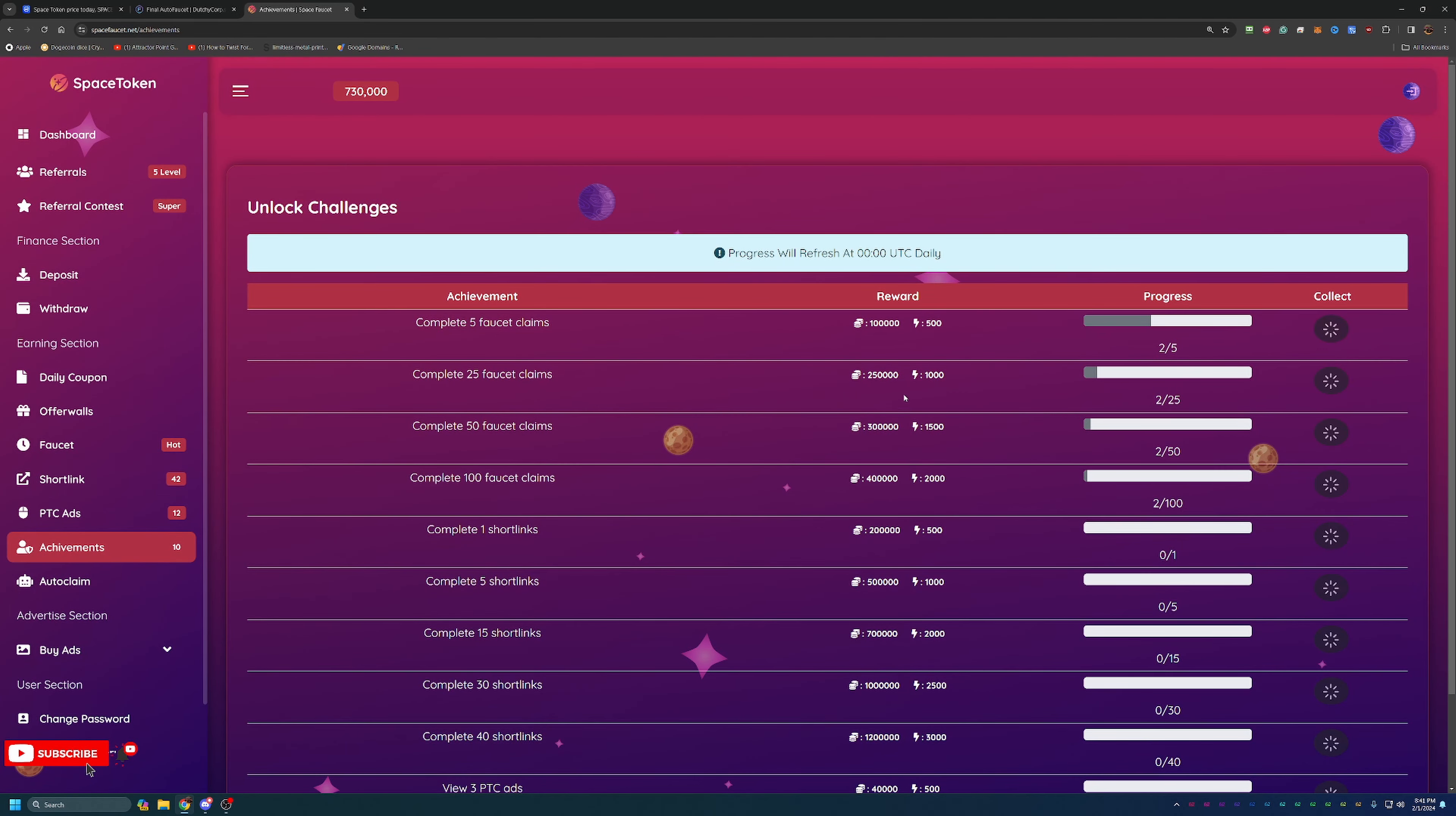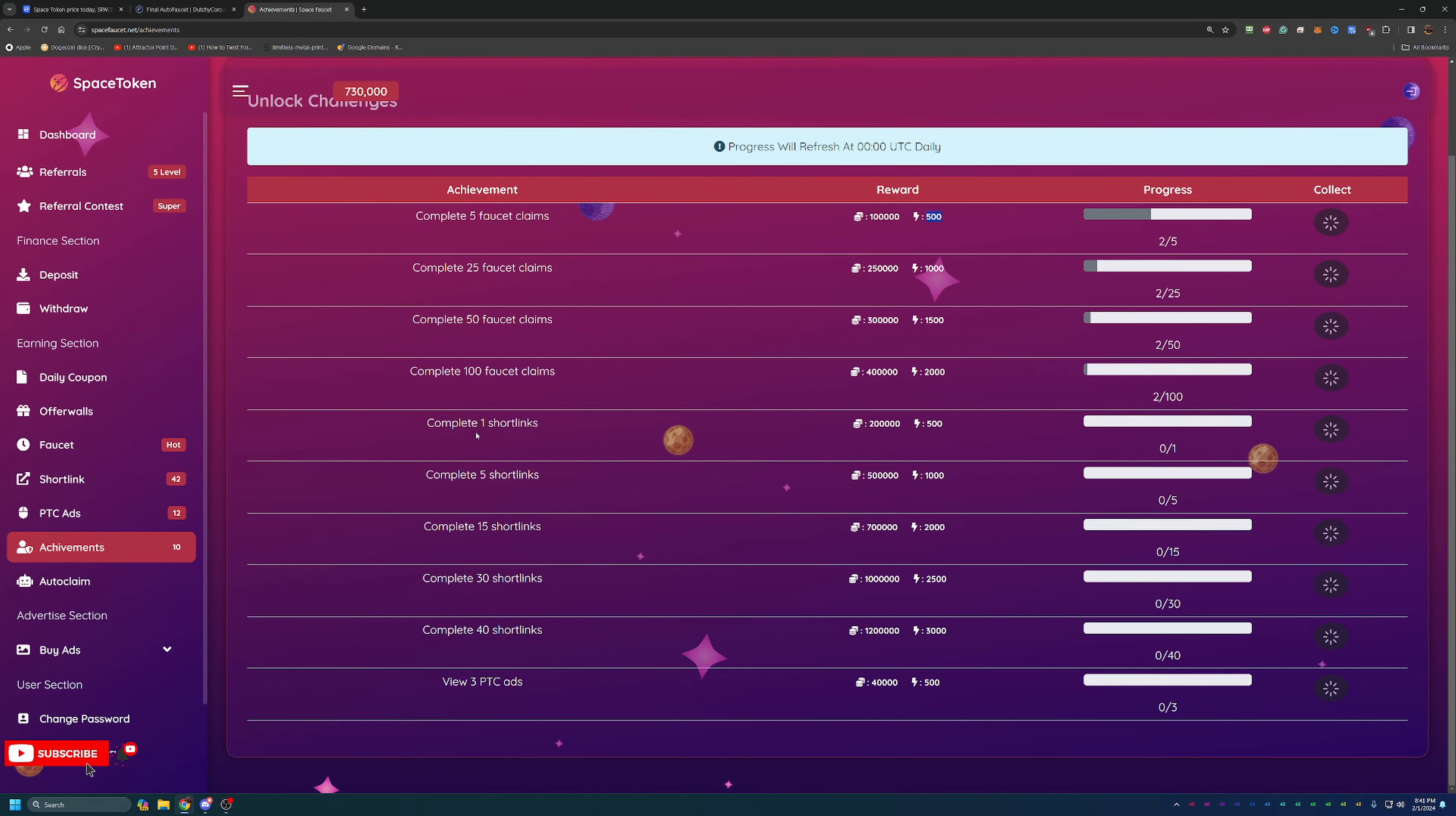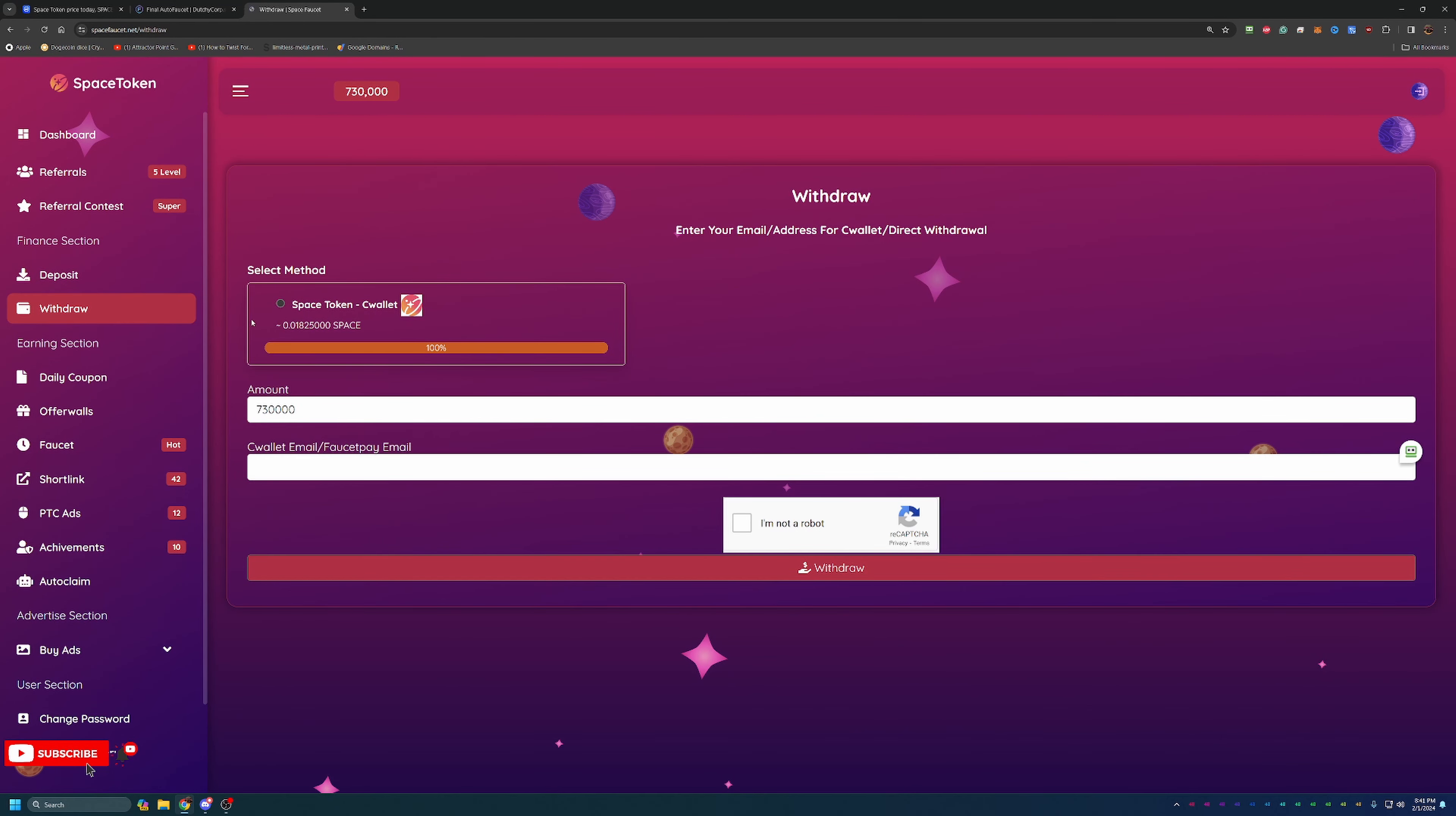They do also have an achievement section here where as you do different things you can earn rewards. Like this one is a bunch of coins and some electricity volts. So as you use the site, earn coins, you will get these as well, which is just a little bit of a cherry on top when it comes to earning these coins.